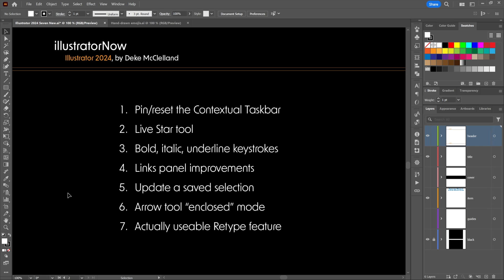Here's the list — not necessarily in order of importance. The first three I'm really psyched about. The next three are interesting. Number six is very odd but might be very helpful. And then number seven is absolutely essential, because in the past retype was useless in my opinion.